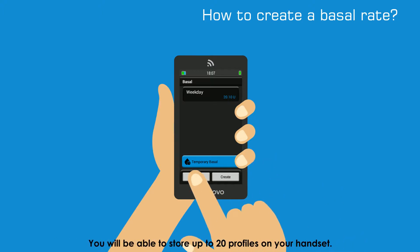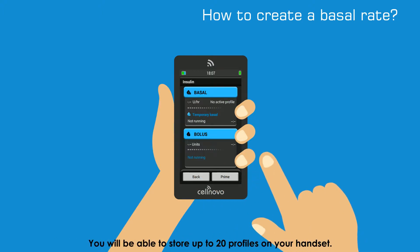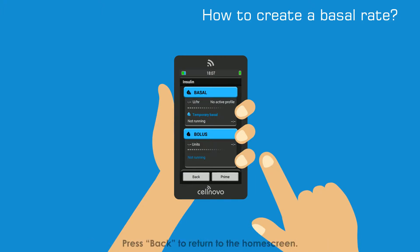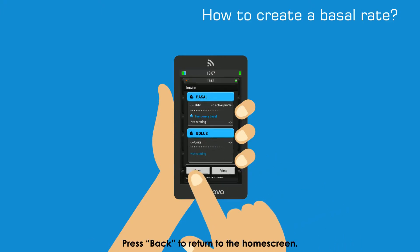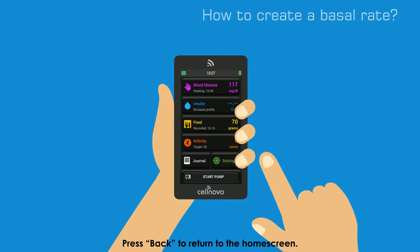You will be able to store up to 20 profiles on your handset. Press Back to return to the home screen.